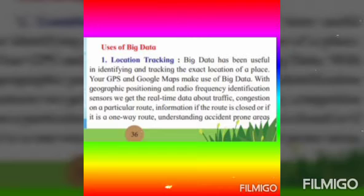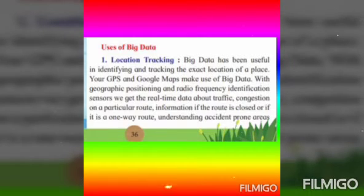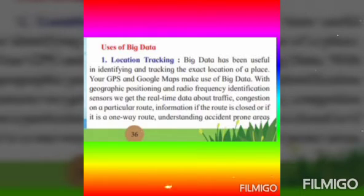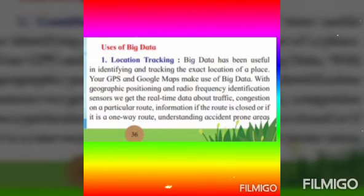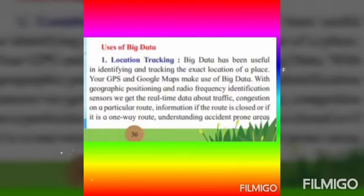If you have ordered something online, you can track the location of the goods in transit. You can also track the condition of the goods. This has immense use — it helps logistics companies reduce risk in transport and improve the speed and reliability of delivery.